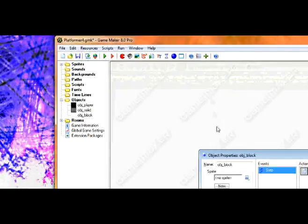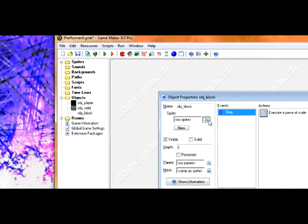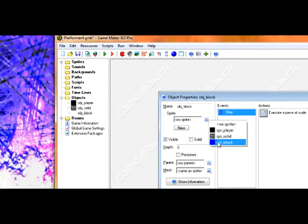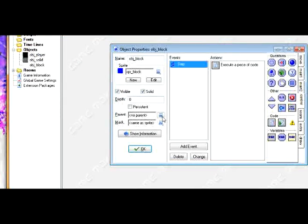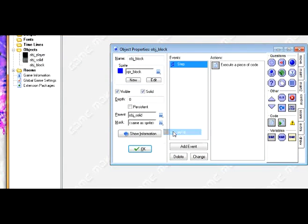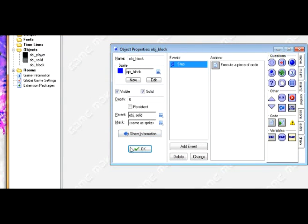Now there are a few things we need to make sure of. First, we've got to make the block solid so the player doesn't overlap with it, and we've got to make the parent obj solid as well, that way everything works out correctly.